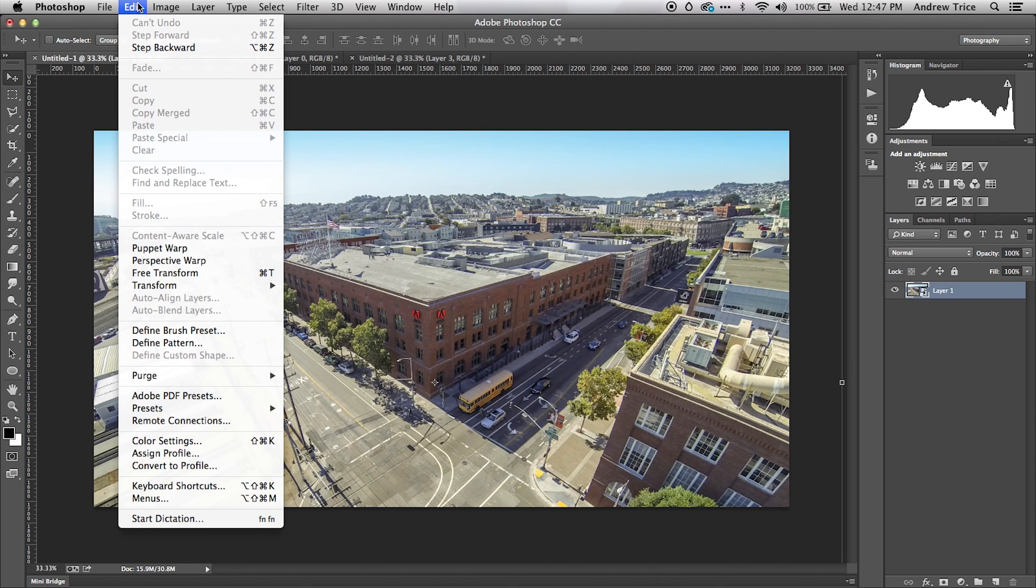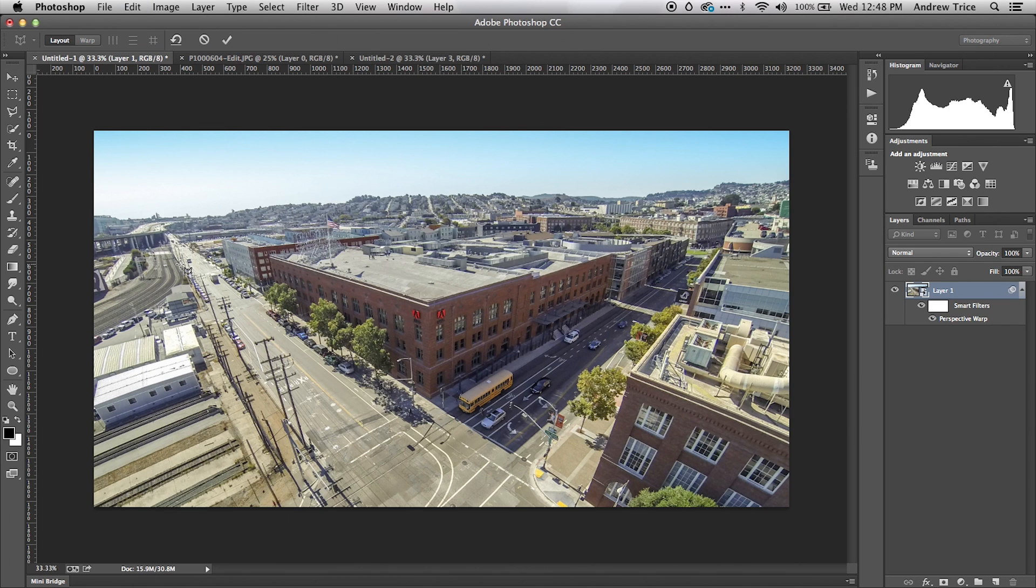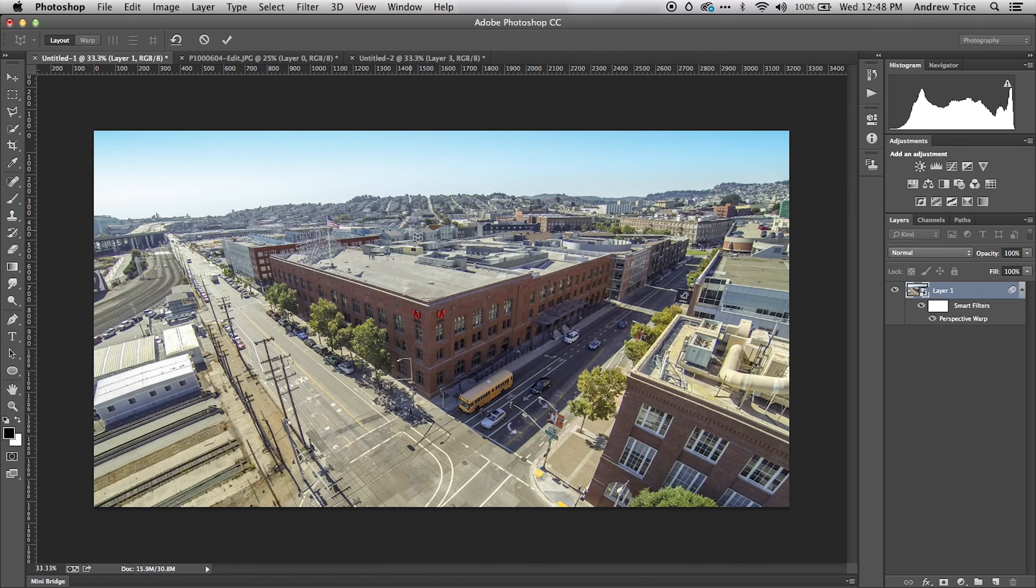The first thing I need to do is go to Edit and then apply Perspective Warp. Perspective Warp is a two-step process. The first thing you need to do is define your planes, and these are essentially planes that match the geometry within the image.